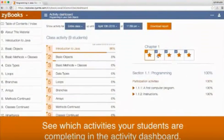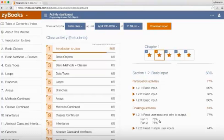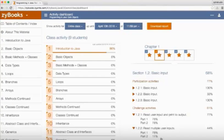The culmination of the Zybook's auto-graded functionality is the Instructor Activity Dashboard. Here is where instructors can view entire class activity or student-specific activity broken down by time, date, chapters, sections, and activity type — be that participation or challenge. Percentages reflect the number of activities completed, and a lower-than-expected score can be considered a concept not well understood by the class or student.